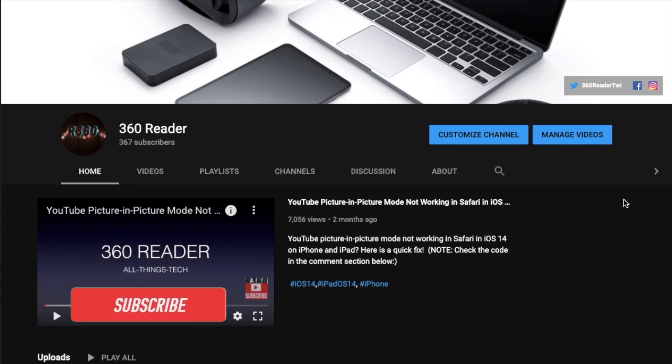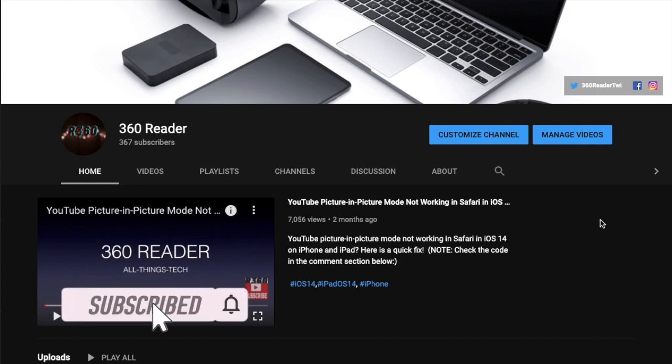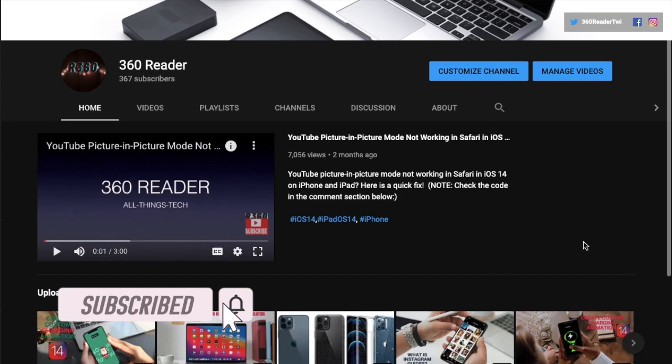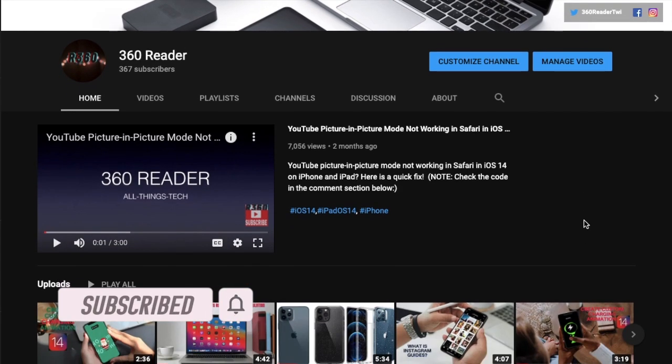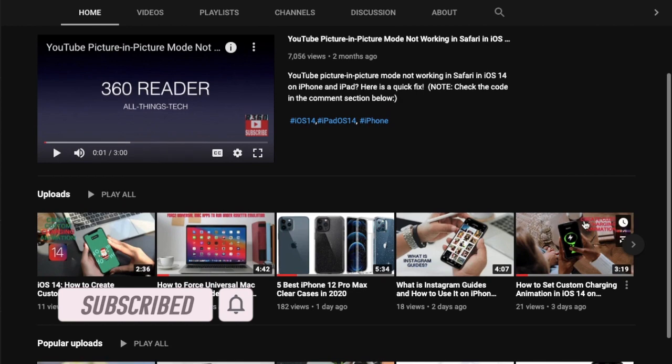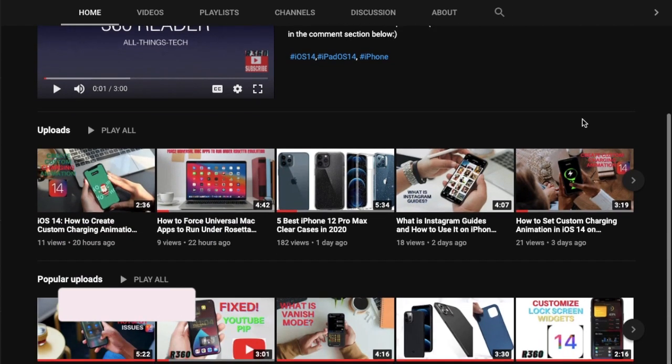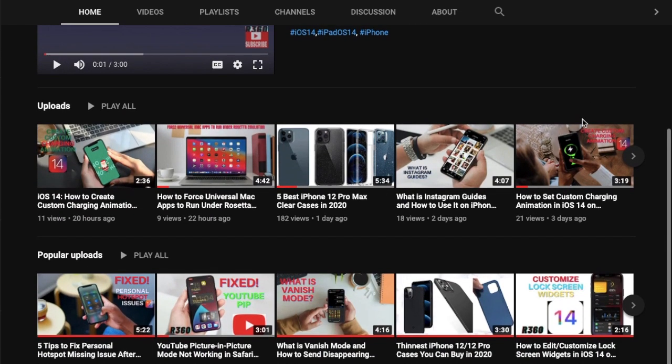Before getting started, make sure you have subscribed to our YouTube channel and hit the bell icon so that you won't miss any update from 360 Reader.